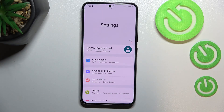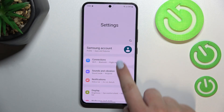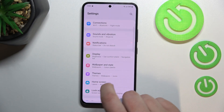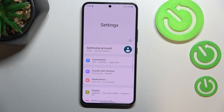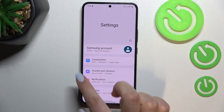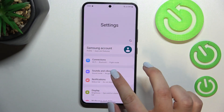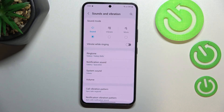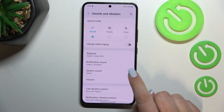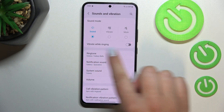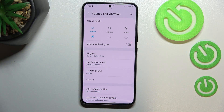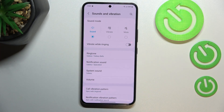First, let's enter the Settings. We don't have to scroll much because on the third position we've got Sounds and Vibration. Here we have a section connected to the ringtone, notification, and system sound.